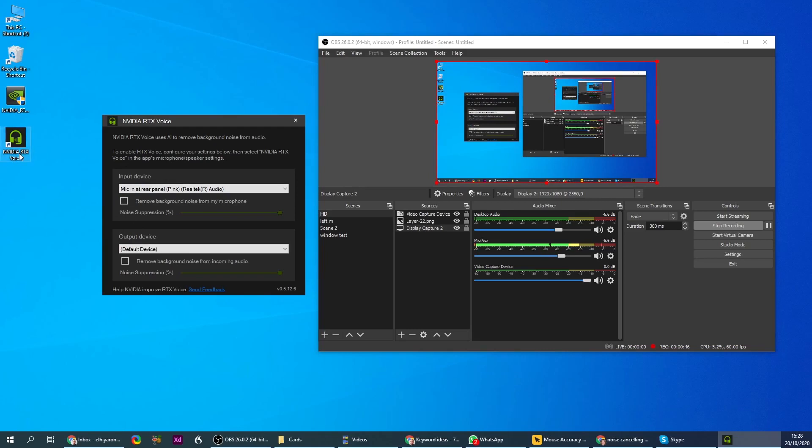This is the name of the application. You can download it freely. When you come to define it, you need to enter here your original microphone, the physical microphone over here.